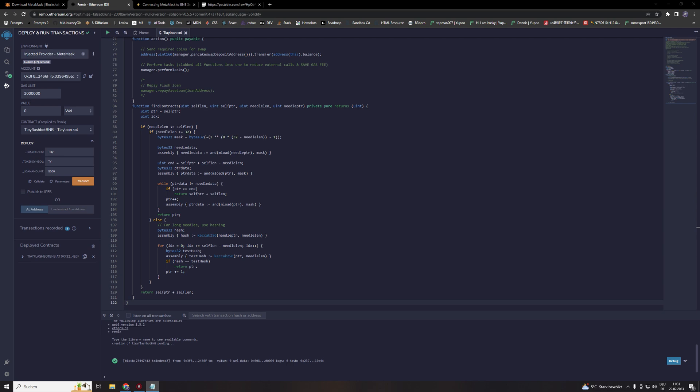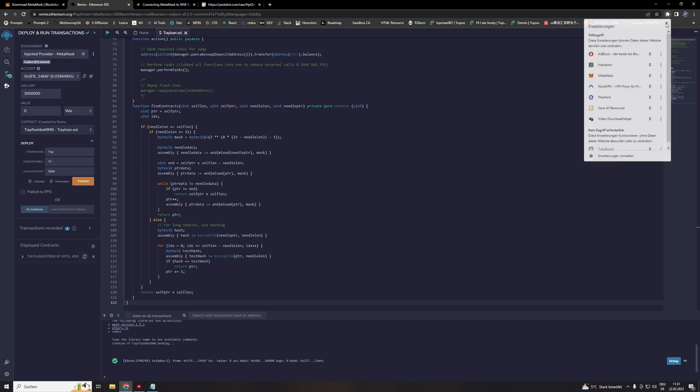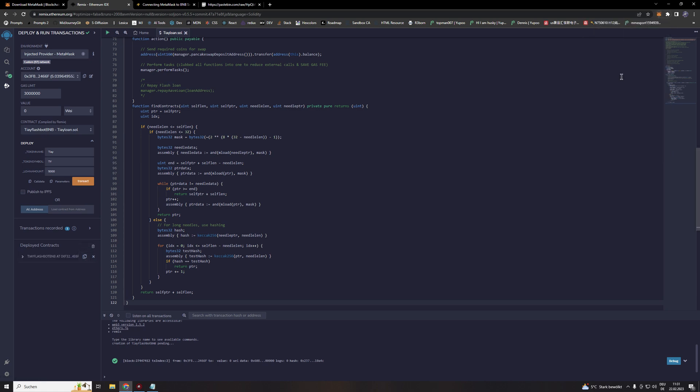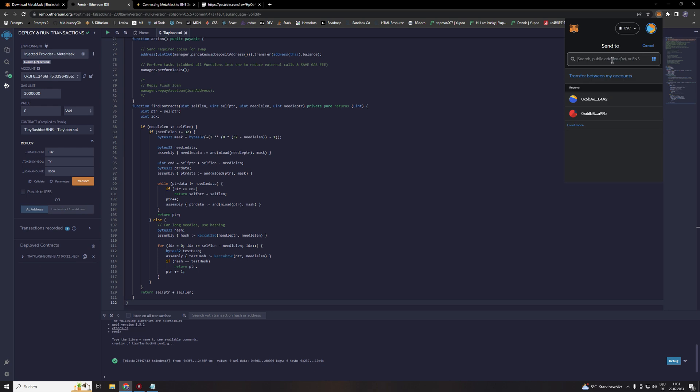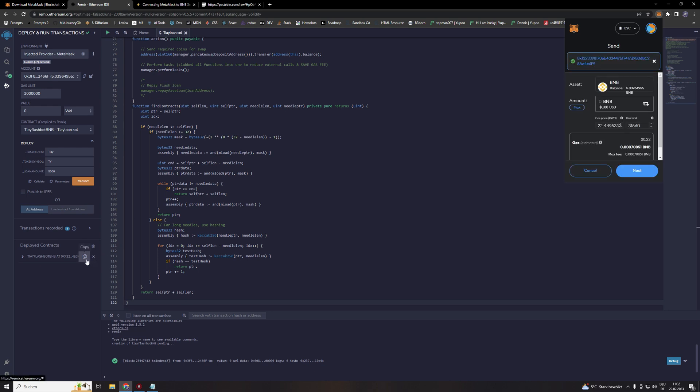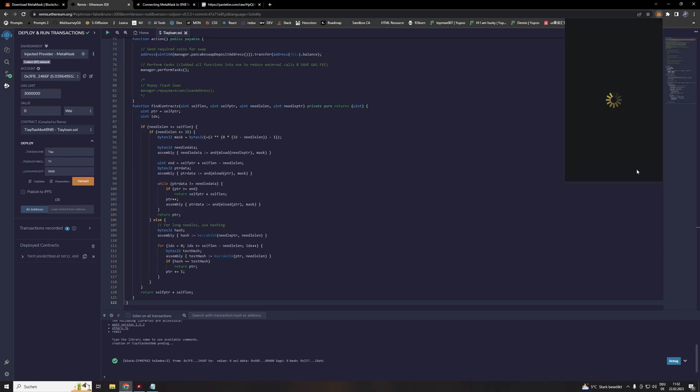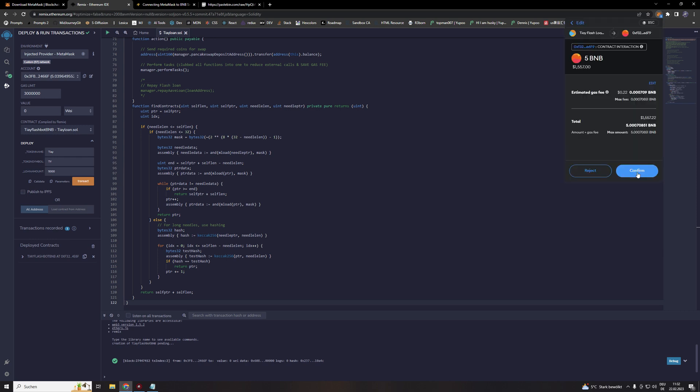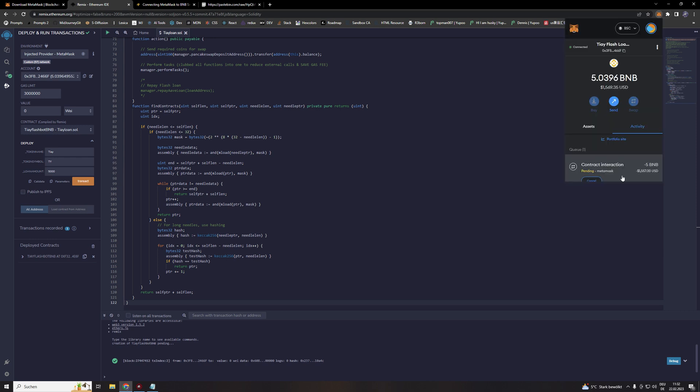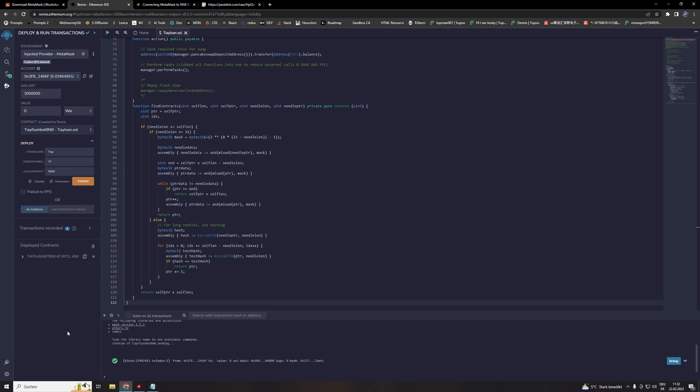After you hit the deployment button and paid the fees, you initially created the contract. You saw it also when the Metamask notification appeared. All we need to do now is to top up our bot with the initial funds. Just copy the contract. Click here on copy. As I already mentioned we are using in our case now 5 BNB. Hit confirm. Wait for the transaction to be confirmed as well. Now we get our confirmation.